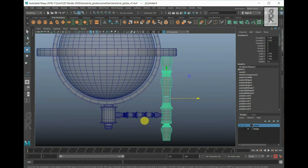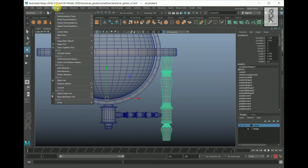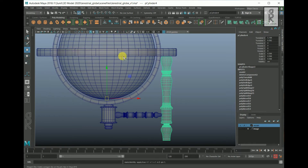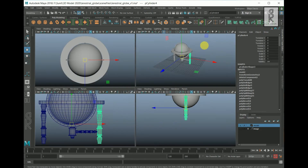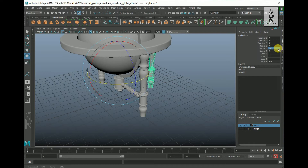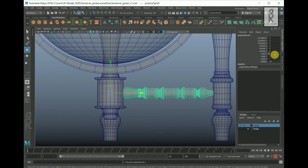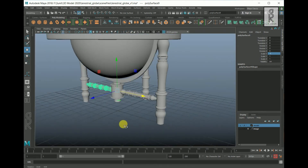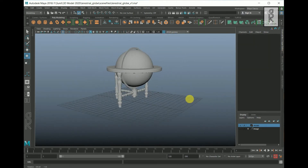Now select this part, press V and D key together, then activate X axis, then click the middle mouse button on the middle vertex to set the pivot here. Then go to Modify and choose Freeze Transformations. Press CTRL D to duplicate and set negative 1 to scale X axis. Again duplicate this part, then rotate it 90 degrees in Y axis. Similarly, select this part, set the pivot in the middle, and then duplicate it. I will now adjust some of the positions.